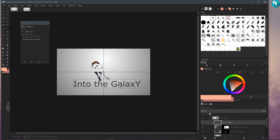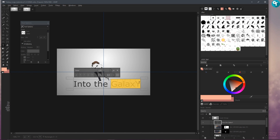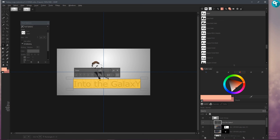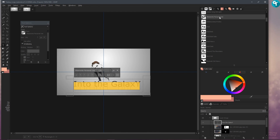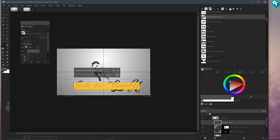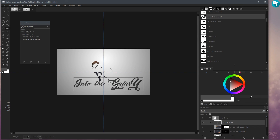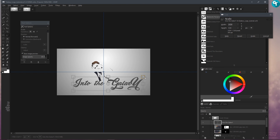Grab the move tool and move this into place. Let's grab the text tool again, click on here, and double-click so it selects all. I'm going to come over and use the font 'Ultimate Personal Use' right here, just like that.